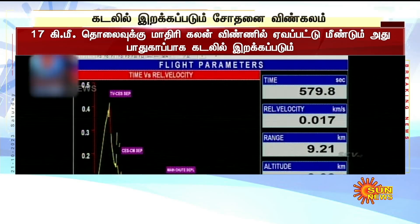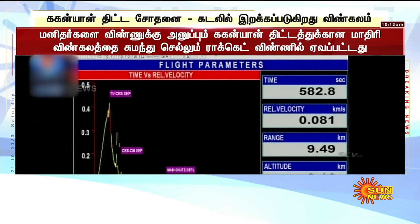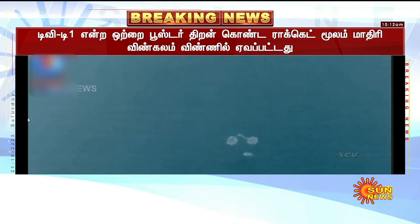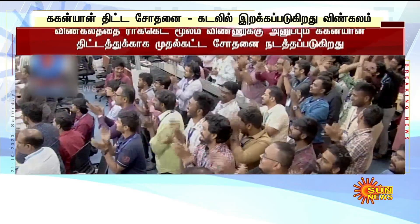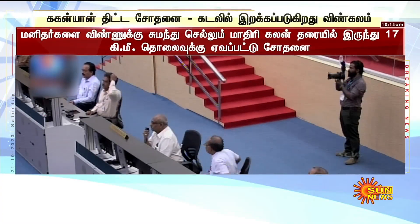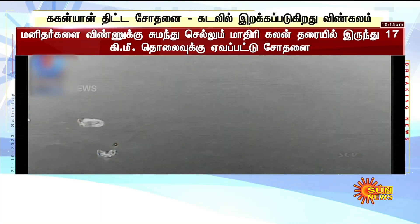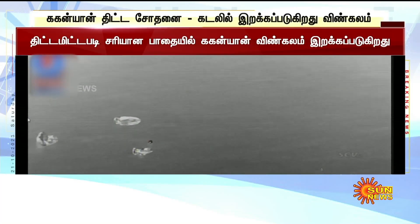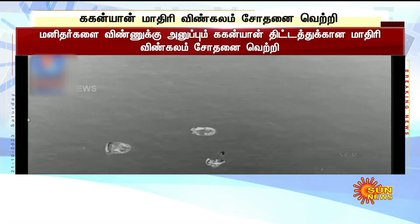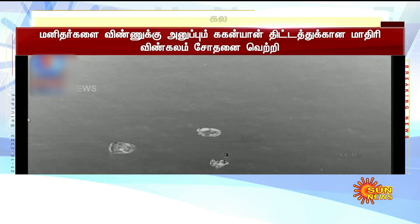When the crew module touches down, eventually the main parachutes also will be released away from the crew module. Impact is sensed. Now the confirmation is available for a successful splashdown of the crew module. Jubilant ambience in the Mission Control Center here at Satish Dhawan Space Center, Sriharikota.